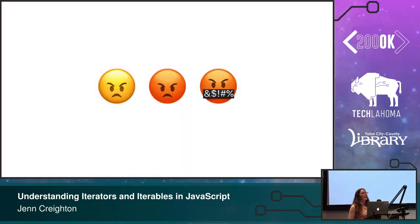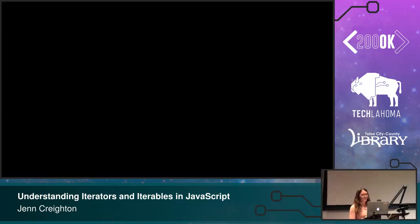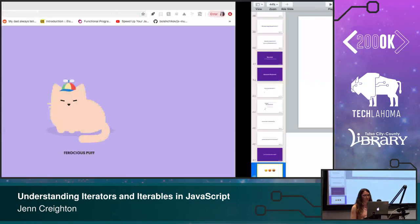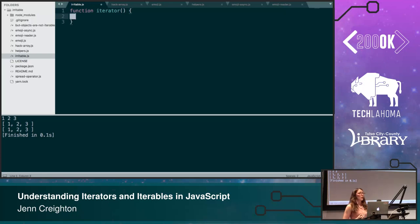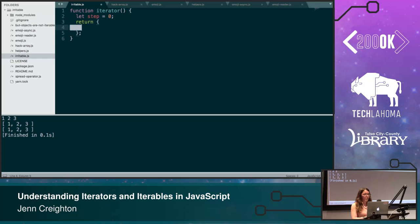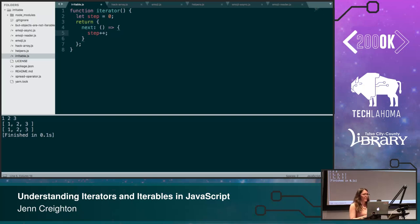We know all of this because generators implement the iterator protocol — we've already seen you get back an object, get the next method, and call it to get done and value. So because we know all of this, we can create our own. We're going to be creating an irritable iterator — it's going to be quite angry. We're going to create our iterator function. We'll keep track of where we are with a step variable that we increment, and then return our object with the next method on it.